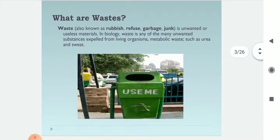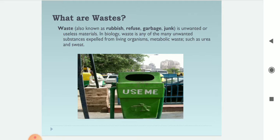What do you know about waste? What are the wastes, or how can you define the waste? Waste, also known as rubbish, garbage, junk — i.e., unwanted or useless materials. In biology, waste is any of the many unwanted substances expelled from living organisms, metabolic waste such as urea and sweat.